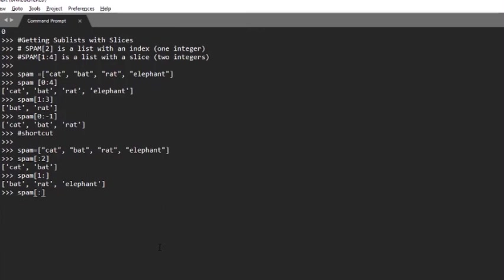This brings the whole list: cat, bat, rat, and elephant. So that's all for this video. Thank you for watching and subscribe for more videos like this. See you.